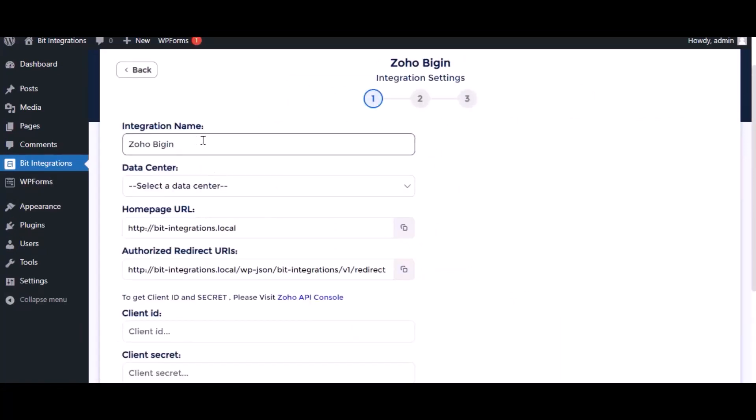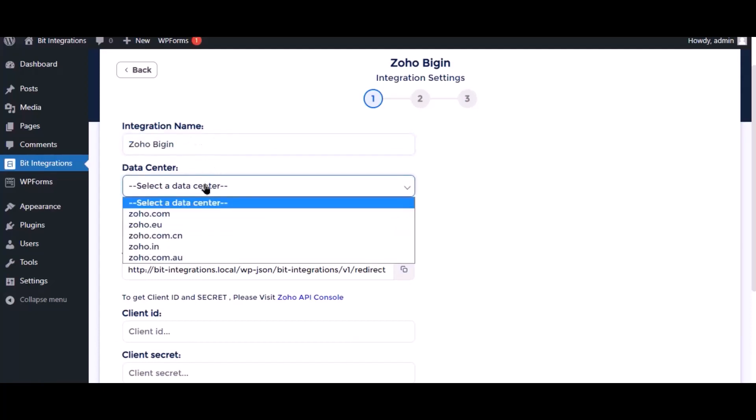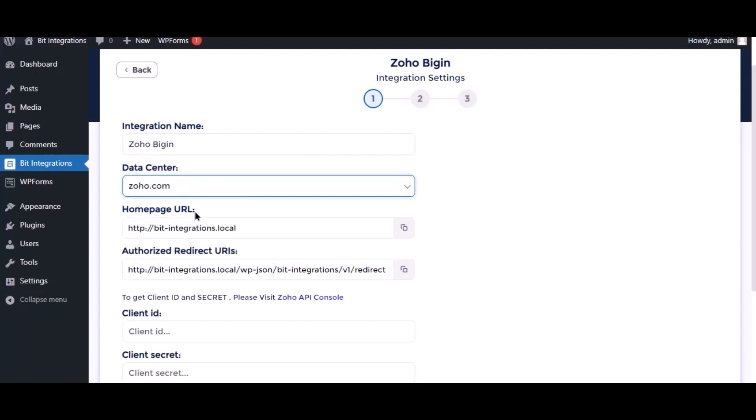Here, give the meaningful integration name as you want. Select a respective data center.